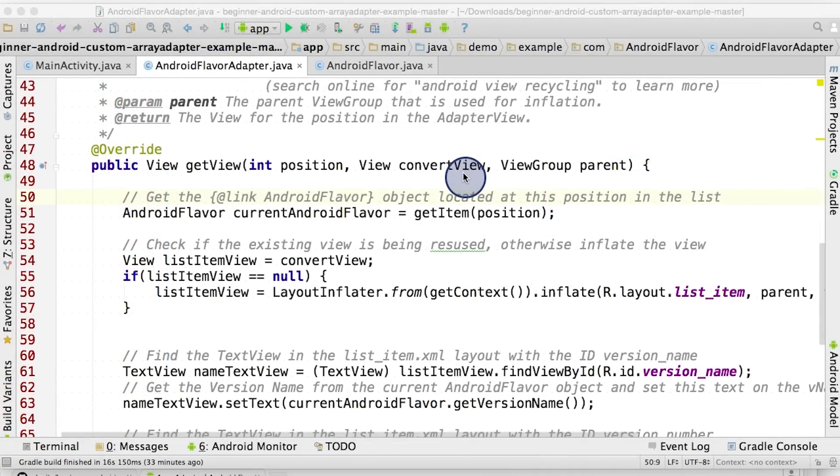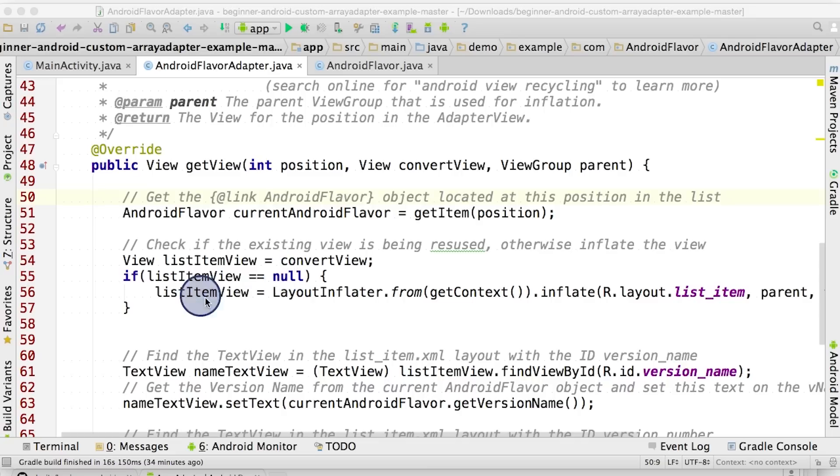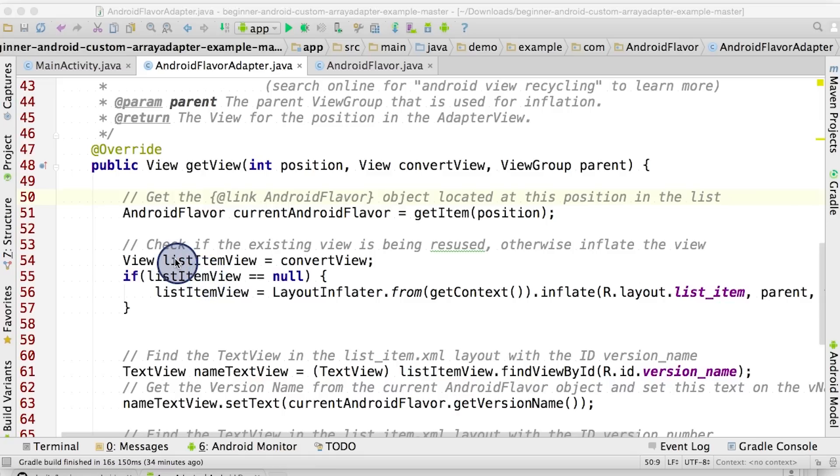The second input parameter of the getView method is a convertView, which we said earlier is an existing view that we can reuse. However, sometimes this view will be equal to null, meaning that there's no view that we can reuse. The view being null is common when you first open up the activity, and you're creating items in the list for the first time to fill up the screen. Once the screen is filled up, then it's likely that there will be a valid view that we can reuse. In our case, because we know that we're working with list items, I'll assign convertView to listItemView to make it clear what type of view we're working with.